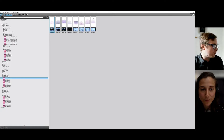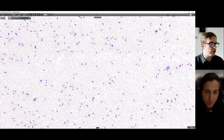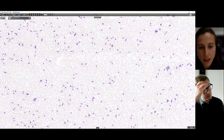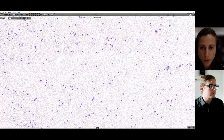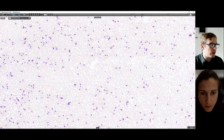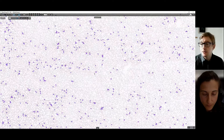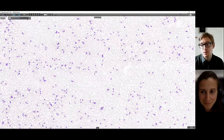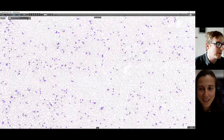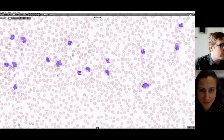Moving on to case three. Again, low power - what's the general impression? There is leukocytosis, quite high this time compared to the previous one. And again, even more so than the last one, there is more anaemia - the red cells are more spaced out. We have automated machines which tell you haemoglobin, but you get an impression of anaemia from the film as well. So we're going to scan down at some of these cells.